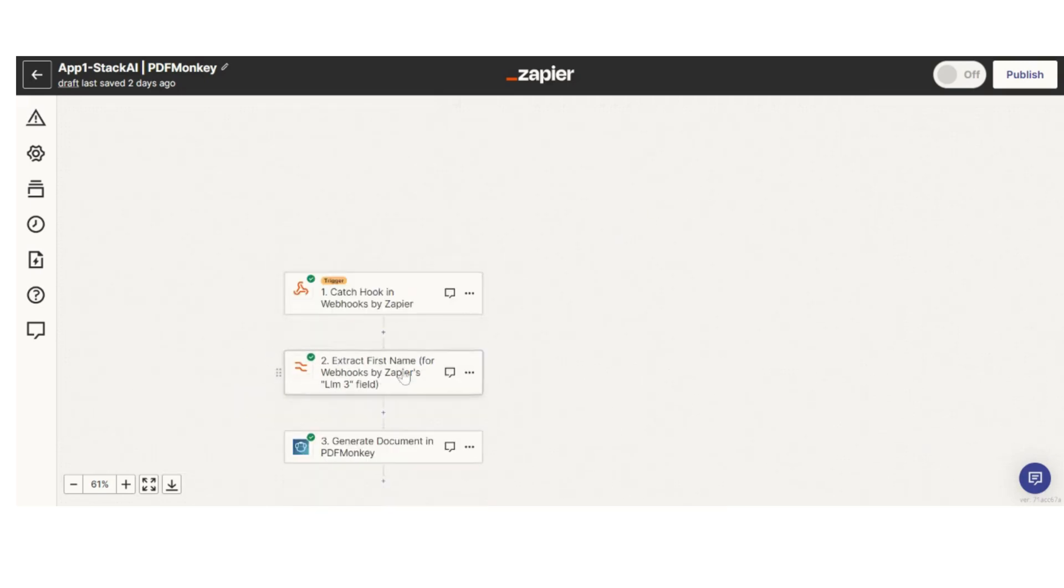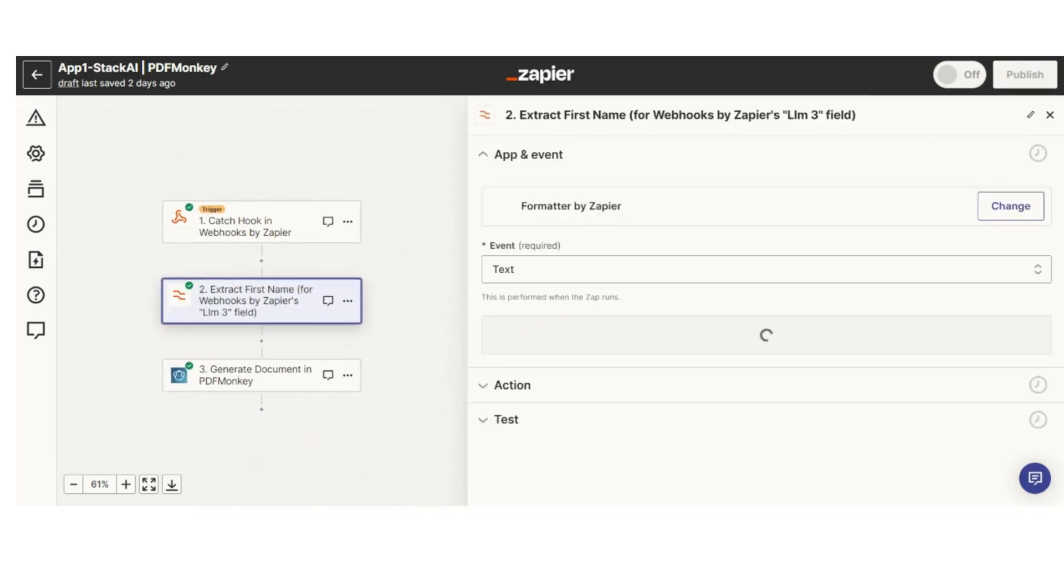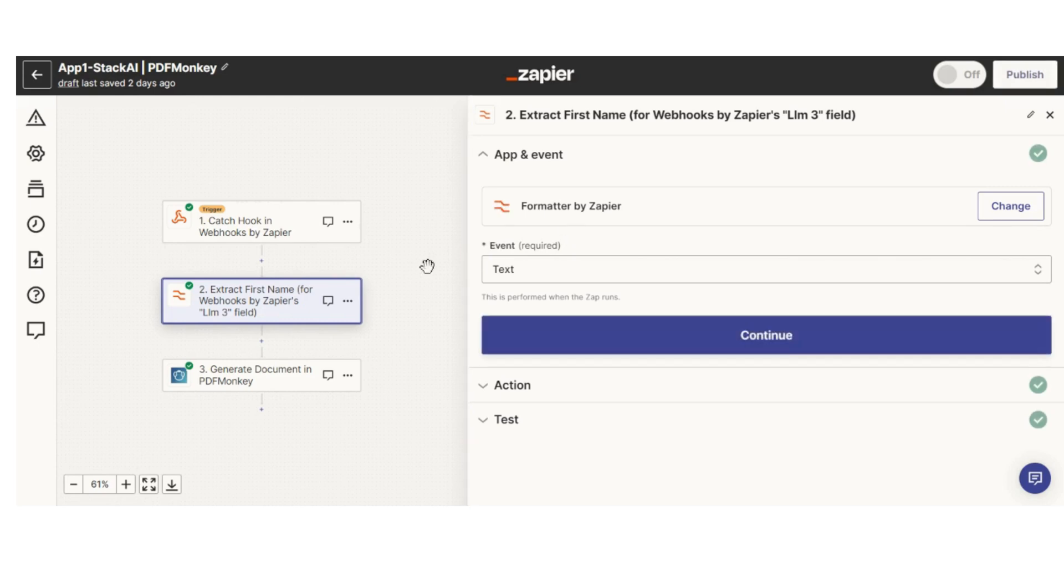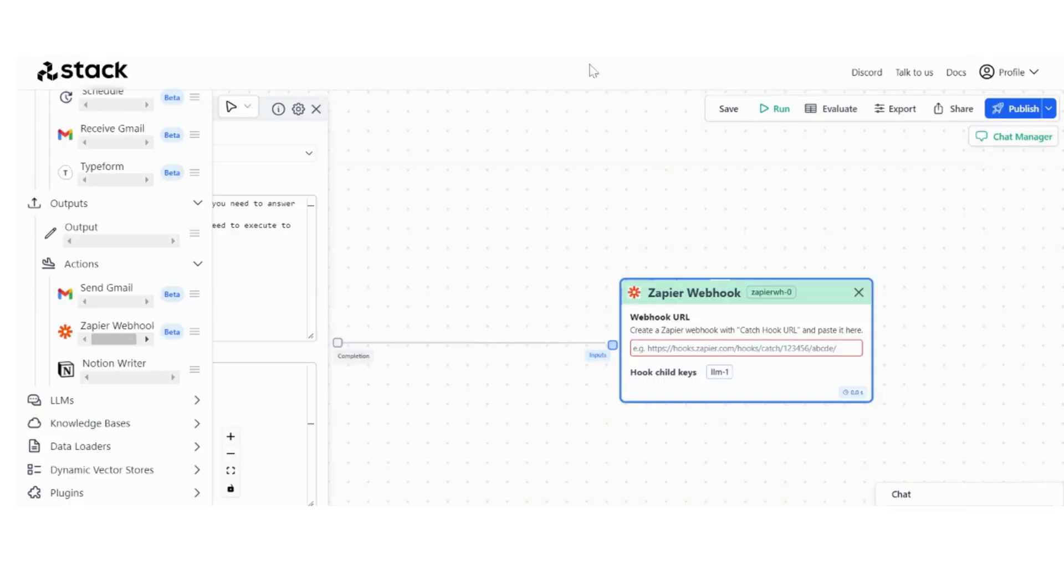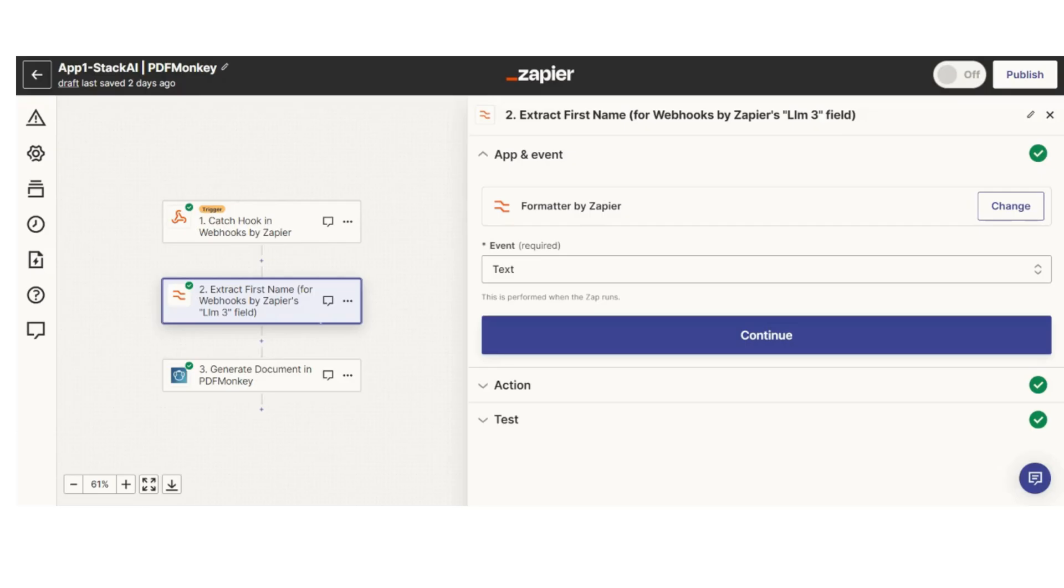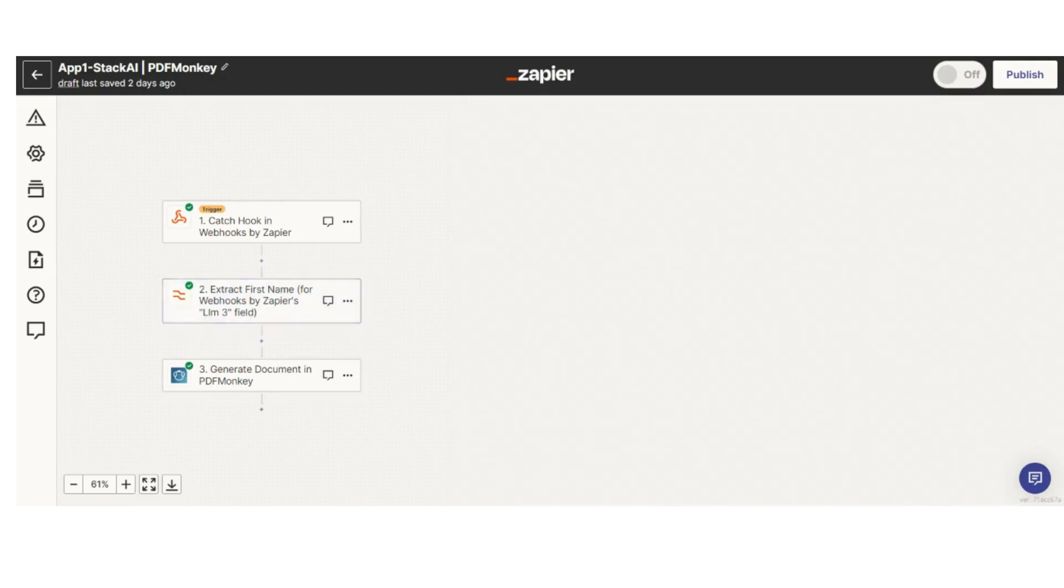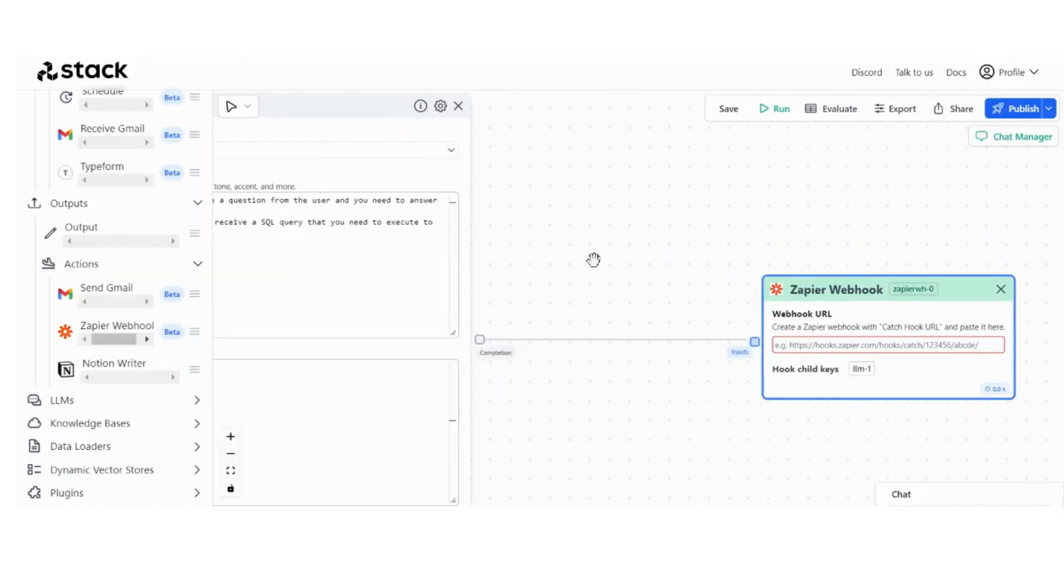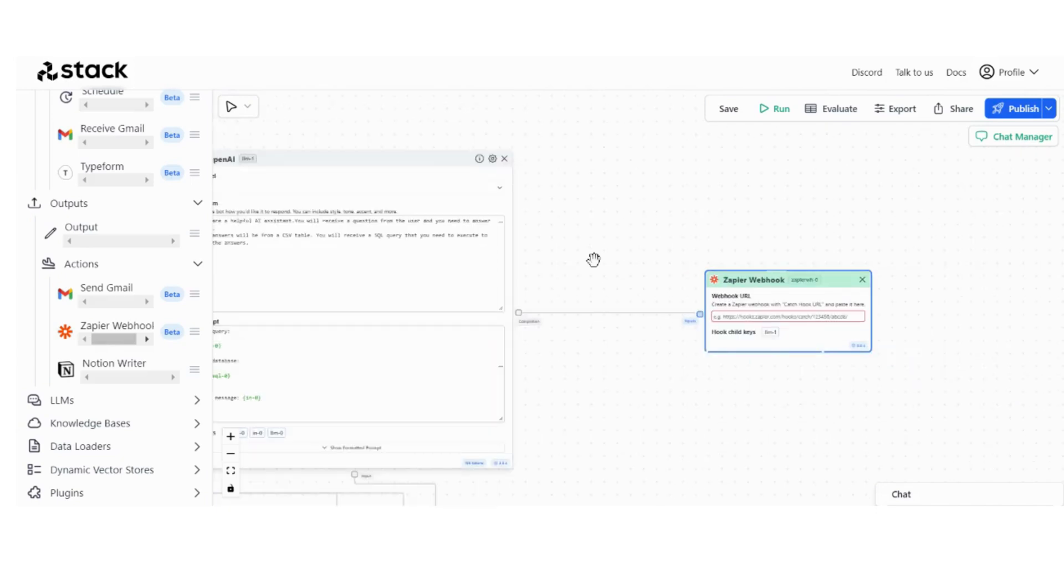And I have these extra steps because we are just formatting the input with Zapier formatter, which is really powerful to change formats in the output from StackAI, and then send it wherever you want, send it over 5,000 apps. So I hope you guys found value in this video. If you did, please like, subscribe, and let me know what you think.